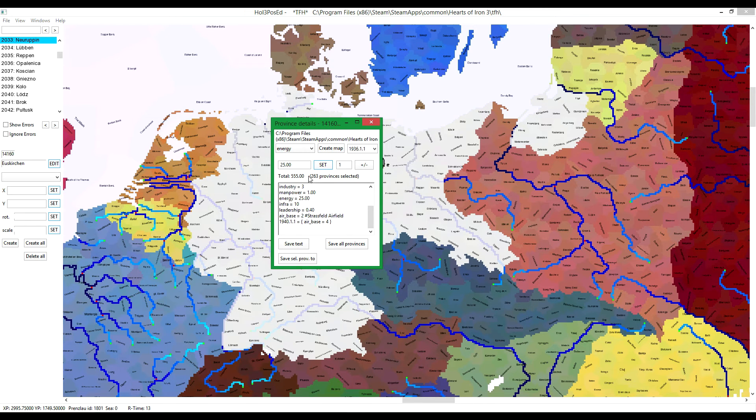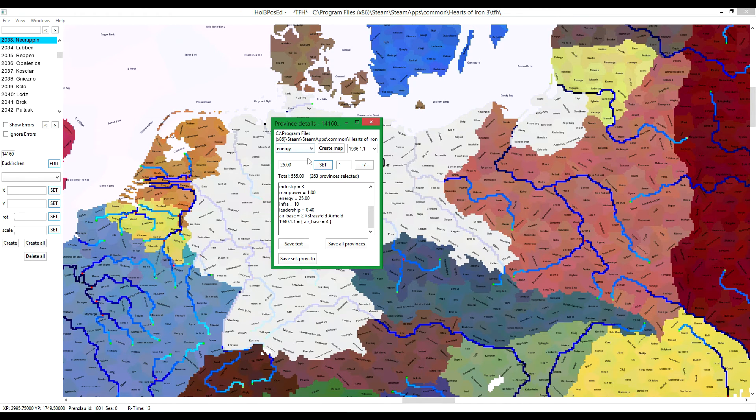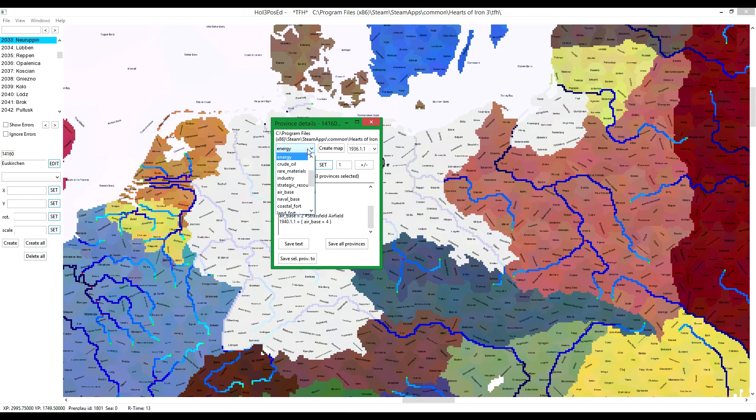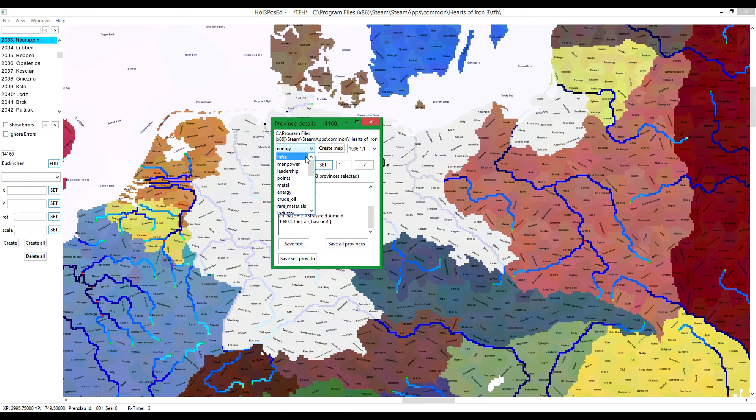And you can see that Germany has 263 provinces, a total of 555 energy. So in case you want to have a blank map and just redo an entire country.